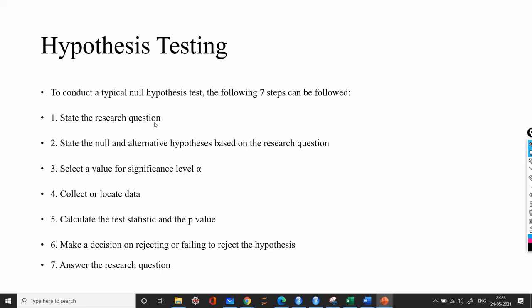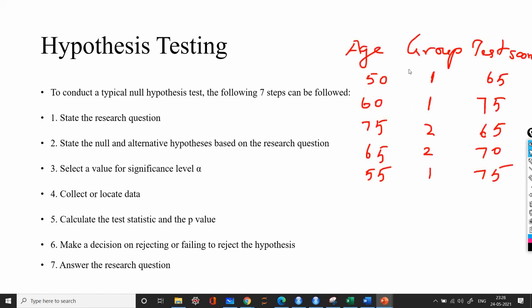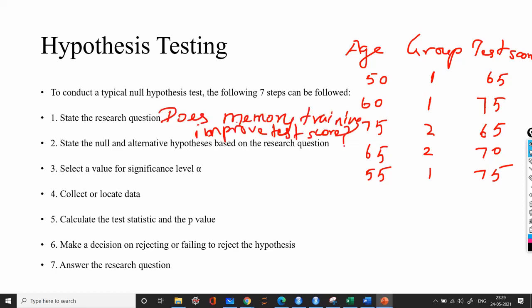The first step is to state the research question. Consider a dataset with features named age, containing details of elderly people who have taken memory training and those who haven't, along with their memory test scores. Group equal to 1 indicates people who have taken the memory training, and group equal to 2 indicates people who haven't. The research question is: does memory training improve the test score?